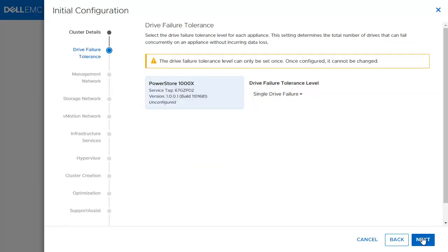Next, the user will select the tolerance level for the appliance — either single or double drive failure. We will keep the default and click Next.